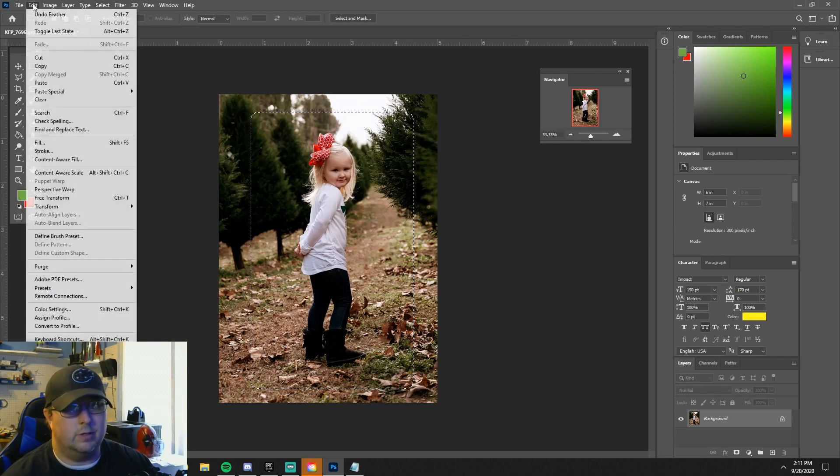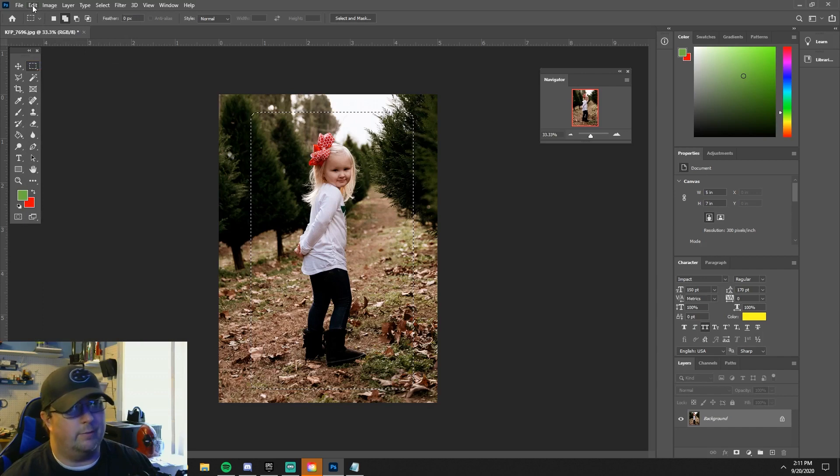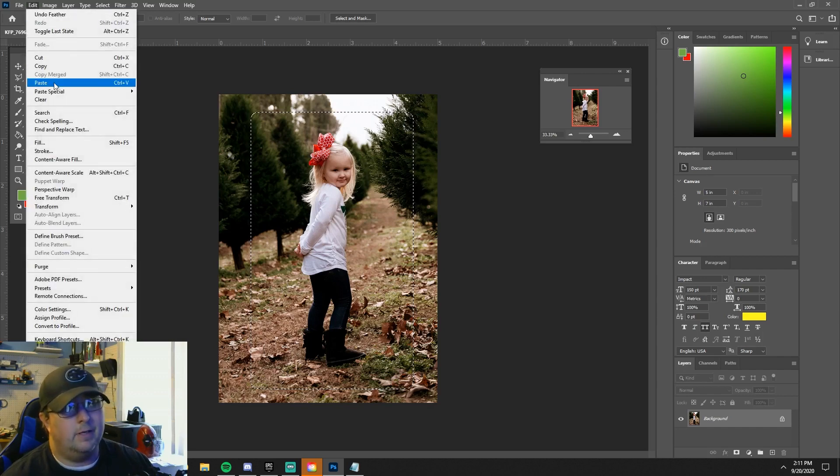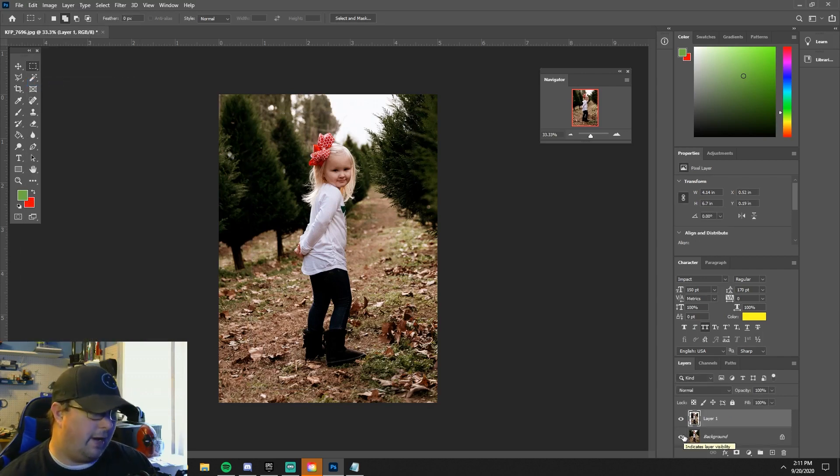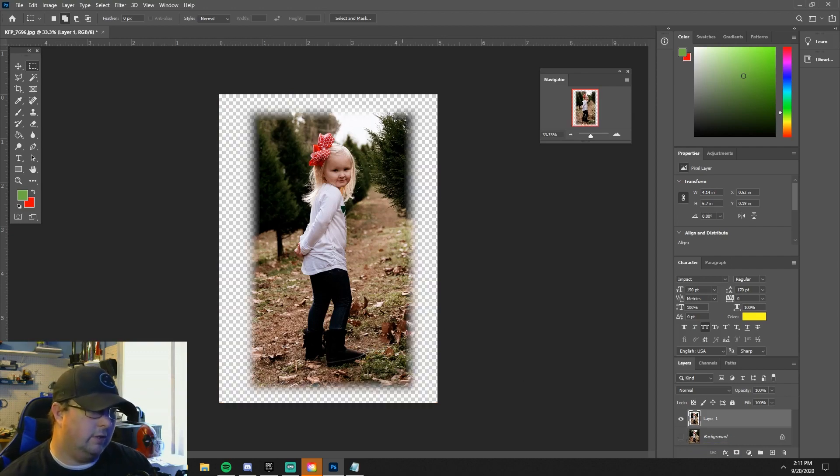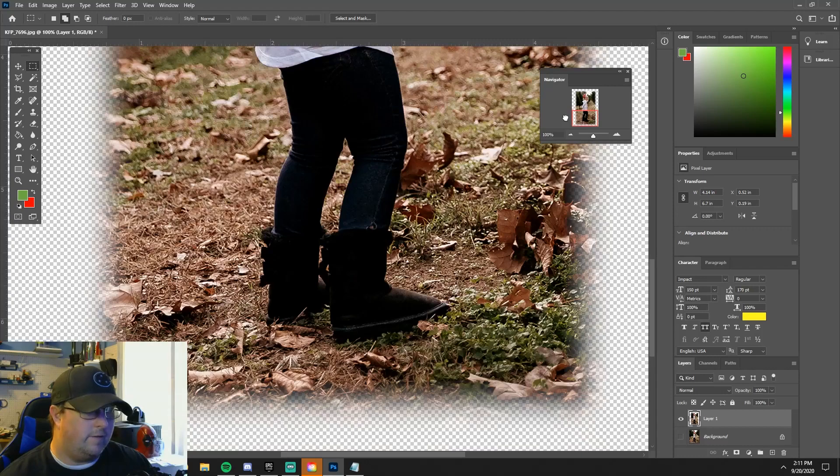Then you go to these, I do shortcuts for these but we'll just do the menu just to show you exactly. You copy, paste, and what it's going to do is put that on another layer on top of the background layer and it's going to have the feather as you can see, just like that, and you'll see a nice neat feathered effect.